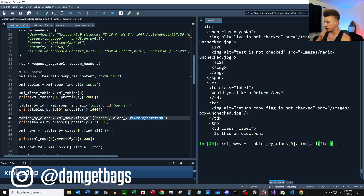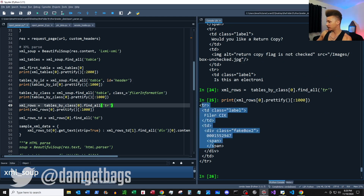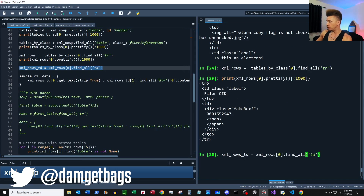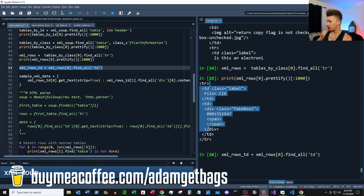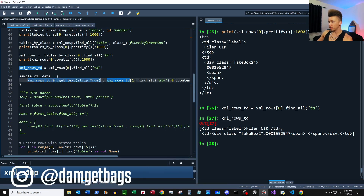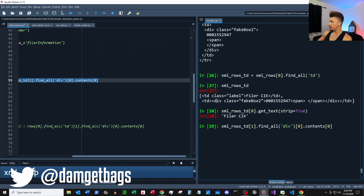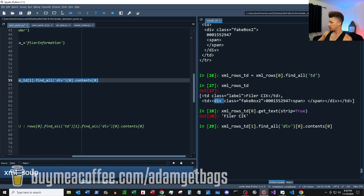Now that we know how to find a table by class, we can go into our first table with the class 'filerInformation' and find all the table rows. If we print out the first thousand characters of the first row, we can see our table row. We want to go a bit further and grab the table data tags — let's find all the table data within this row. We're going to go into the first item, use dot text with strip equals true to return our label, then go into the div and grab dot contents for the value.